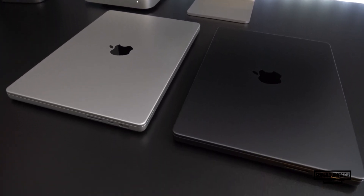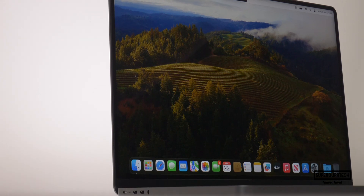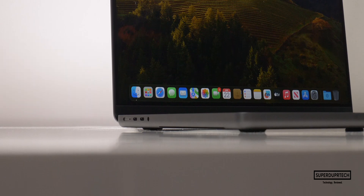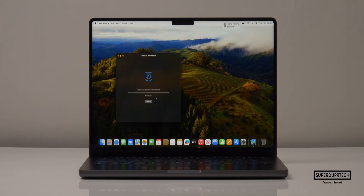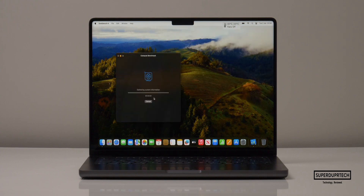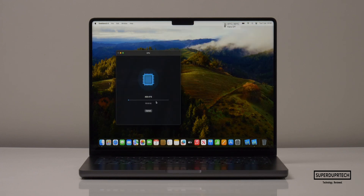It's worth noting that this MacBook Pro has 18 graphical cores and not 14 like the entry 14-inch model. When running the OpenCL test I got a score of 196,172, and when running the Metal compute test I got a score of 148,898.